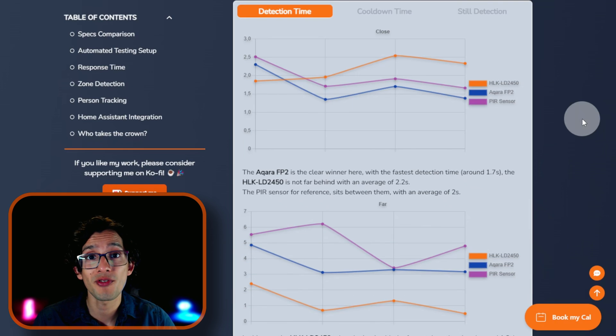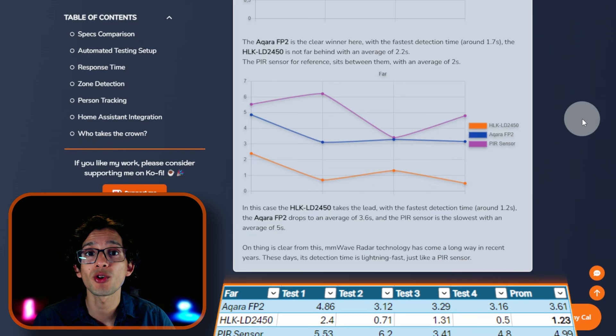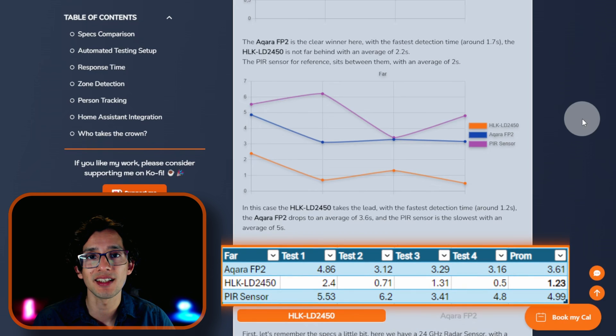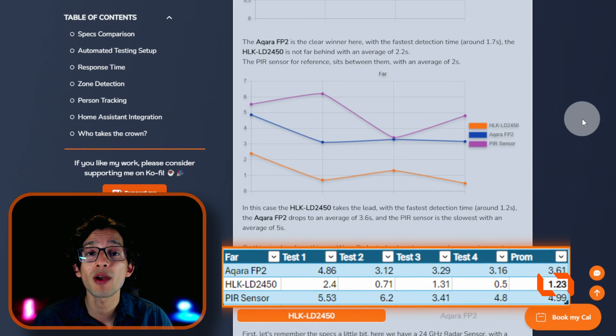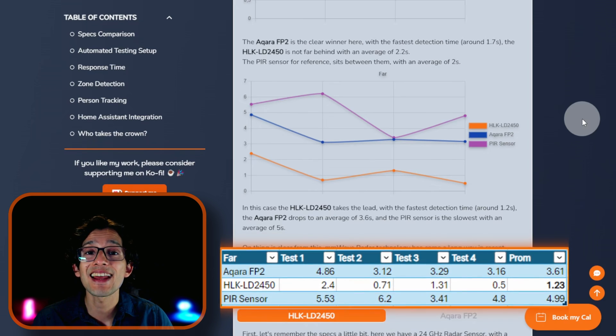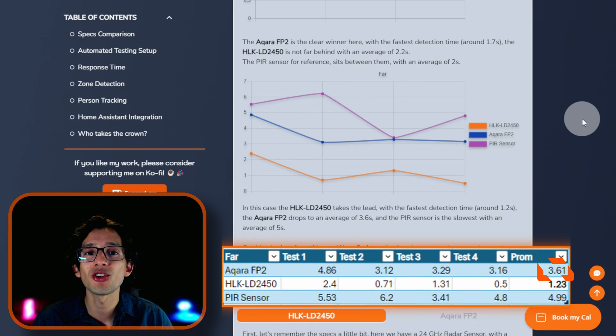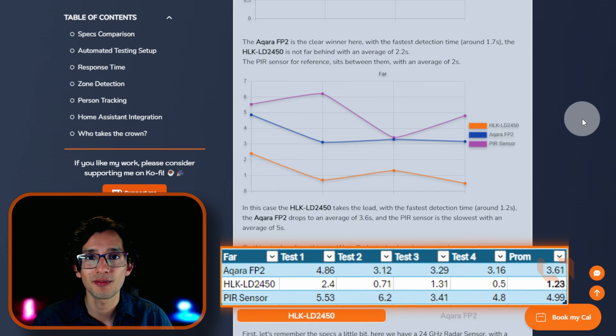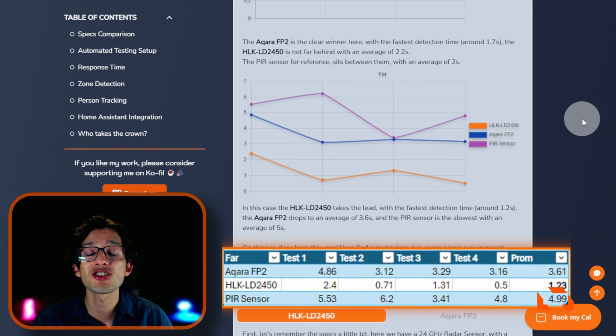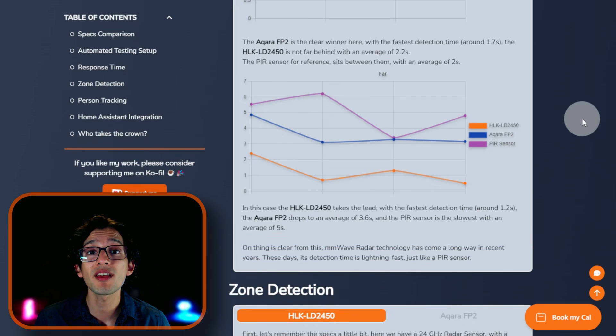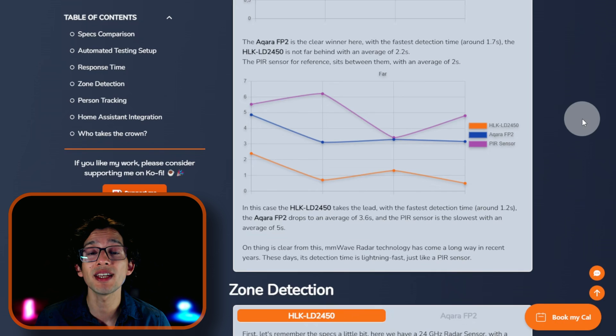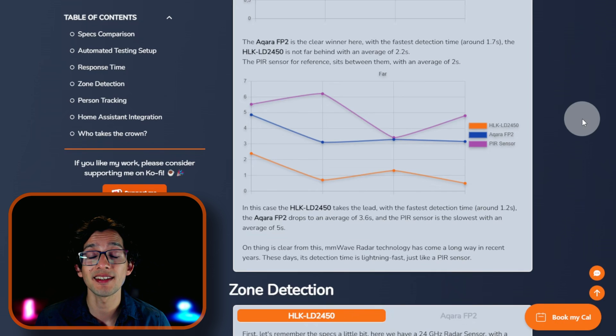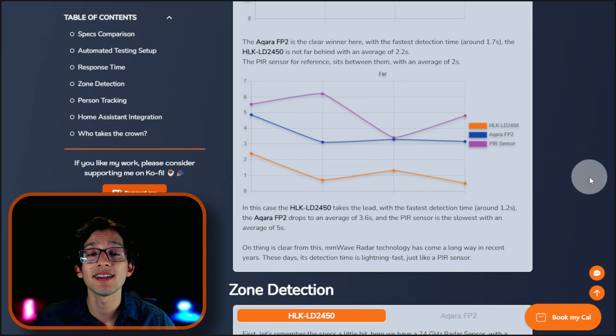Interestingly enough, on the far version of the test, the LD2450 takes the lead with the fastest detection time of 1.2 seconds. The Acara FP2 drops to an average of 3.6 seconds, and the PIR sensor with an average of 5 seconds. One thing clear from this is that millimeter-wave radar sensor technology has come a long way in recent years. These days, the detection time is blazing fast, just like a PIR sensor.